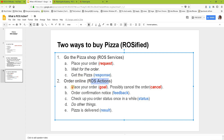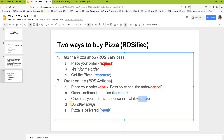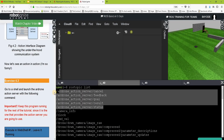For ROS actions: placing your order is the goal, cancelling the order maps to cancel, the confirmation notice maps to feedback, checking on your order is the status, and when your pizza is delivered that is the result. This maps directly to all five topics we saw in the topic list.